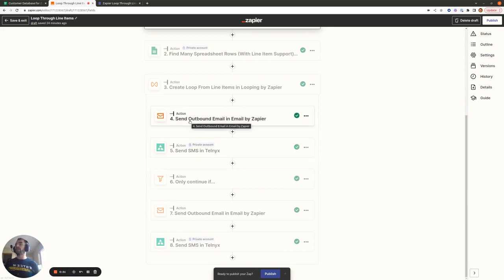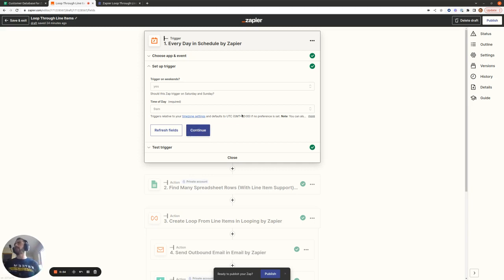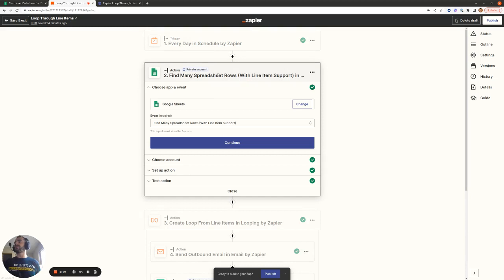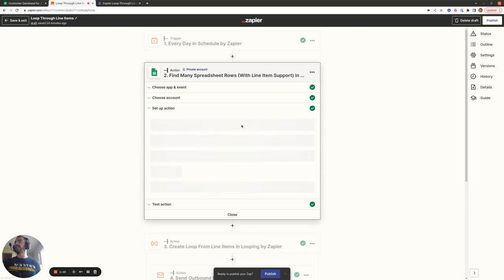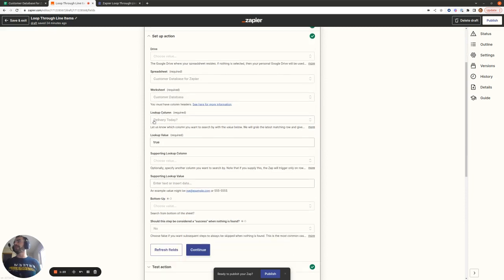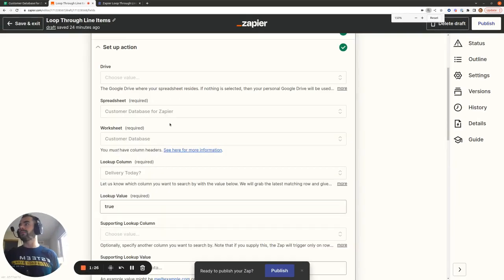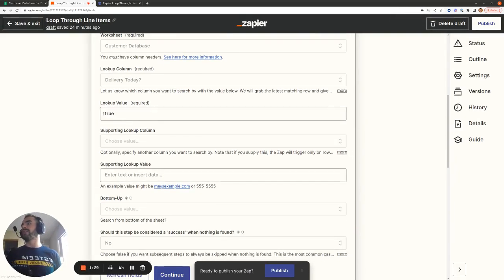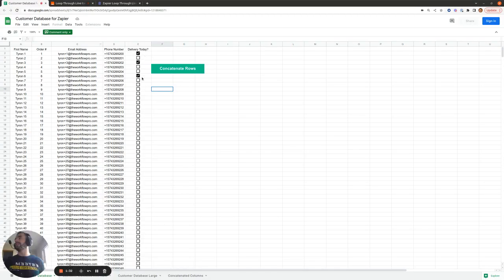And an email to let them know. Everything is kicked off with a Schedule trigger by Zapier that runs at 9am, so people receive these texts hopefully when they're just sitting at their desks about to start their work day. The first action we're going to use is Find Many Spreadsheet Rows with Line Item Support. We pull in this customer database Google Sheet, and the lookup column we use is the Delivery Today column, with a lookup value of true because we only want to pull in rows that are true.